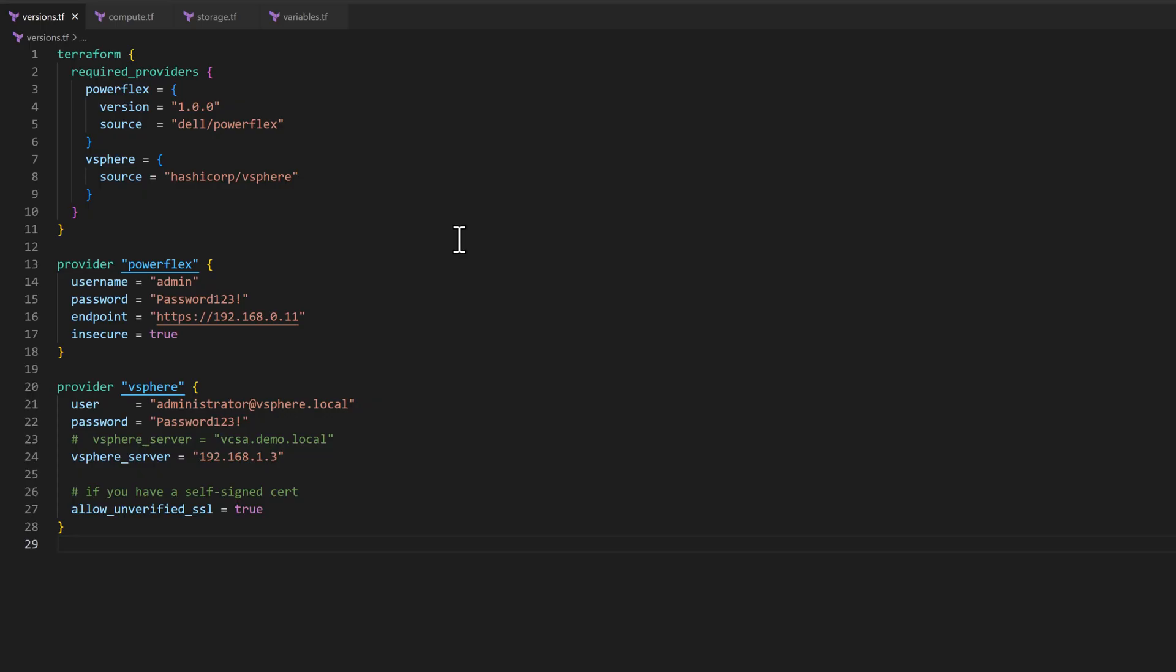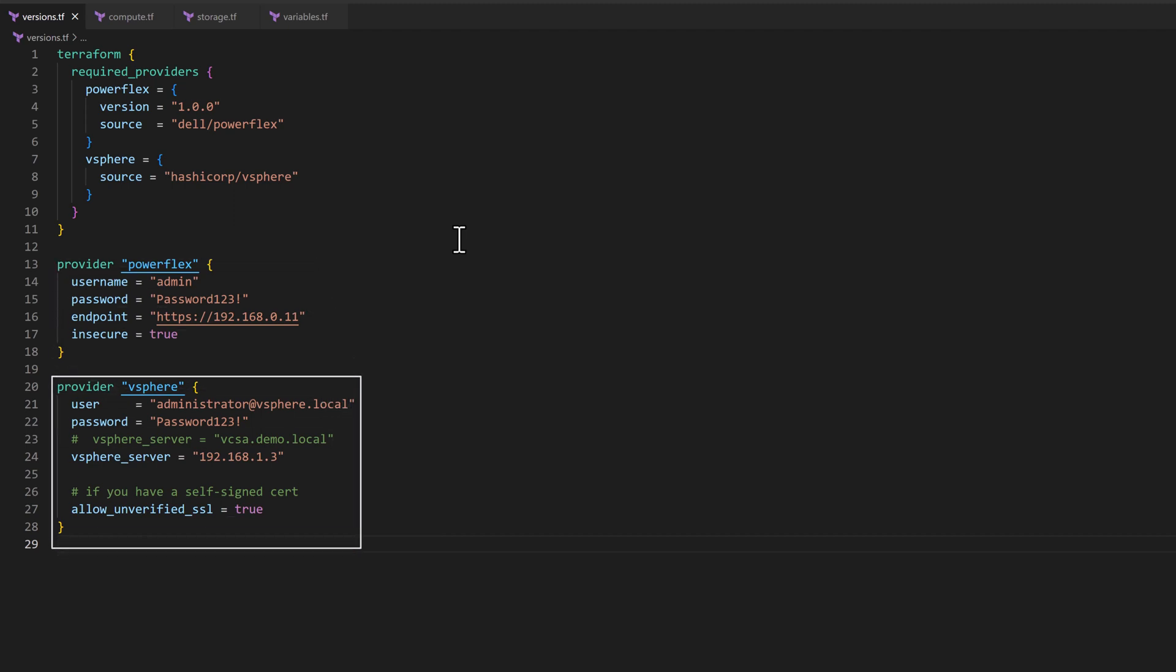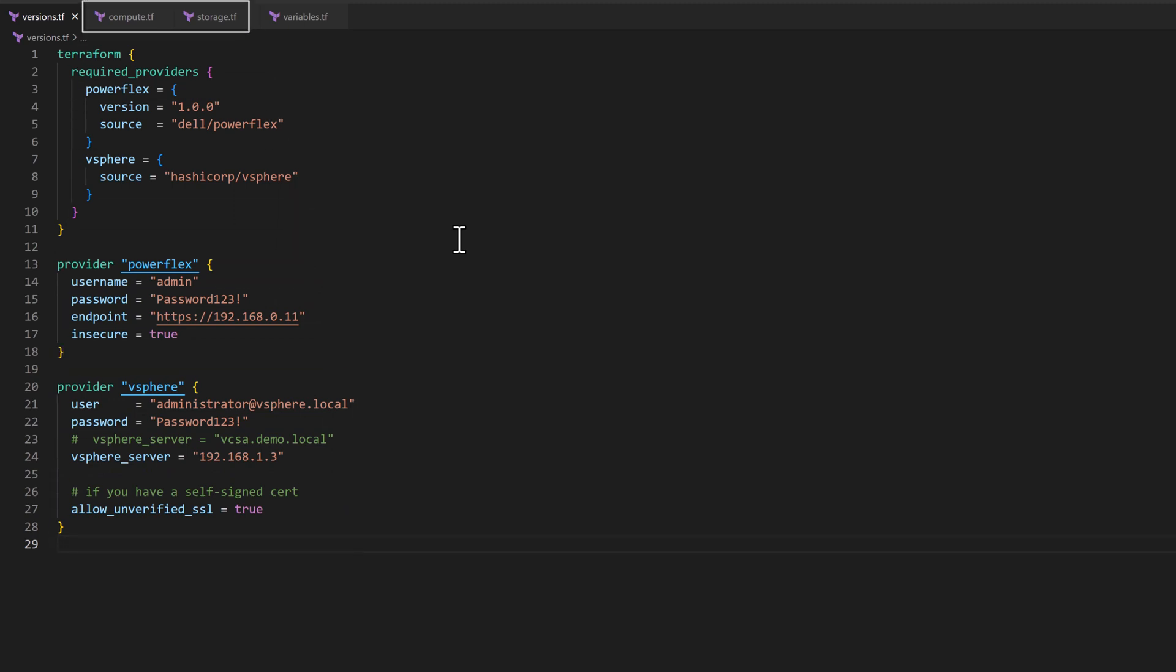Let us start with the on-prem use case. To set up a Terraform configuration, we need PowerFlex provider for storage and VMware vSphere provider for the compute. The configuration for compute and storage is specified in separate files for better readability and easier maintenance.